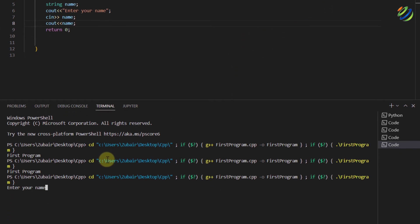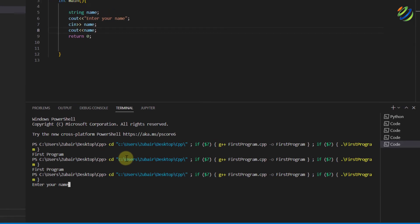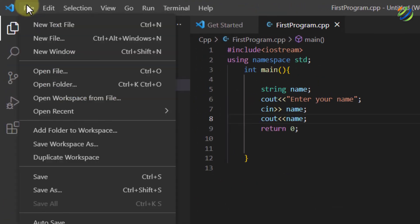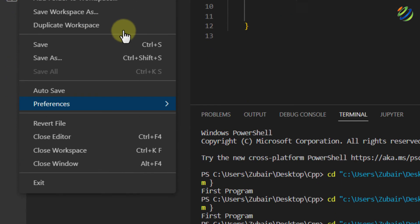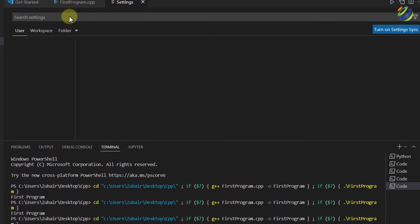If I try to enter something in here it will not allow me to do so because for that purpose I have to do one more thing before having input from my terminal into my visual studio code and that is go to your file section. Go to your preferences and go to your settings.